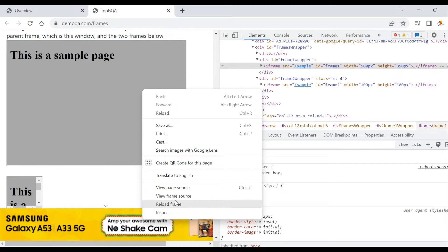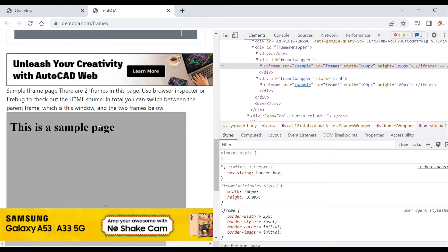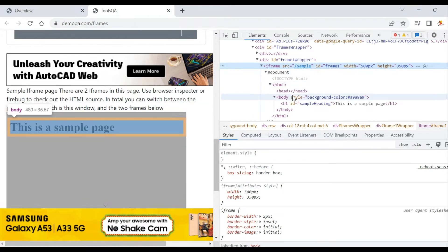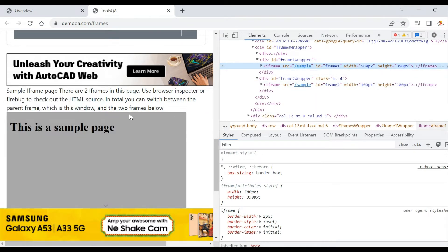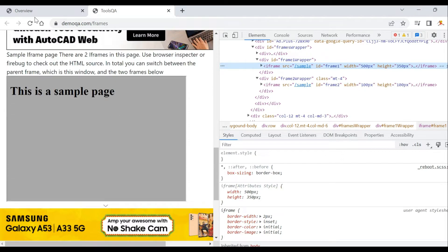If you see that option, it means the content is inside an iframe and you need to switch into it. If you try to get an element using any identifier while on the outer page, you won't find it because this is a separate web page with its own HTML. So you need to switch in and out of this frame.